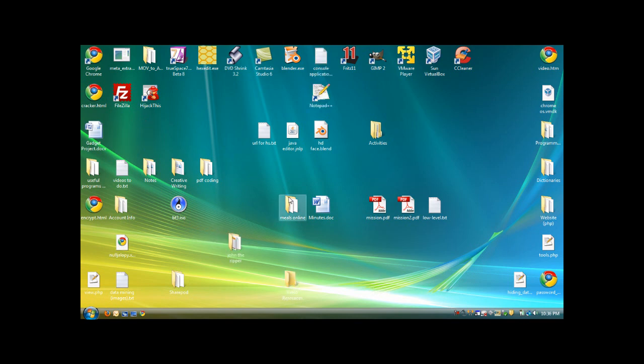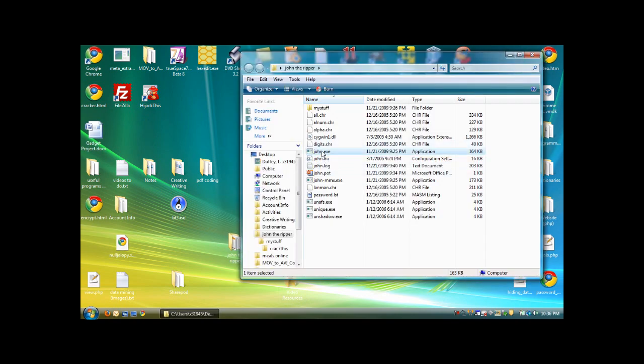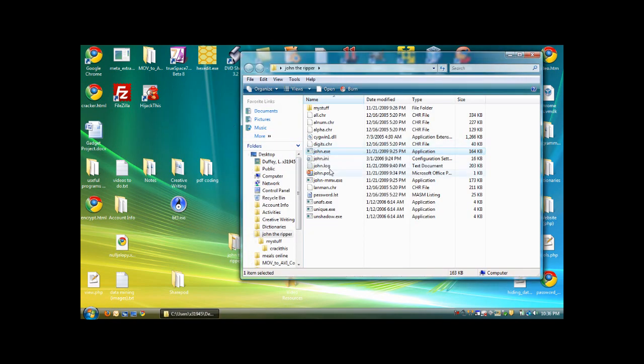So for instance, if you open an application, like let's say John the Ripper, right here, it may briefly flash in front of your screen when you open it.